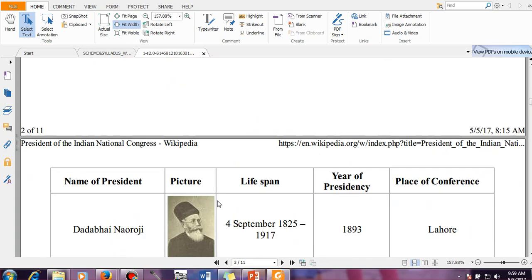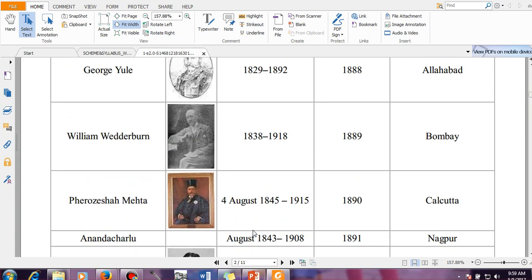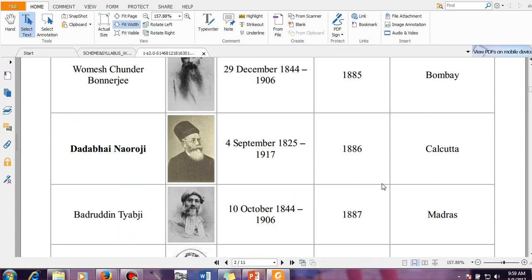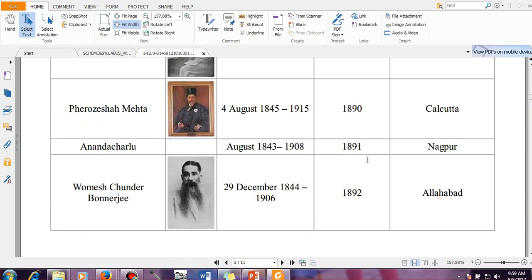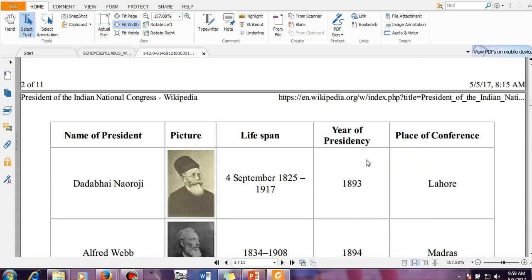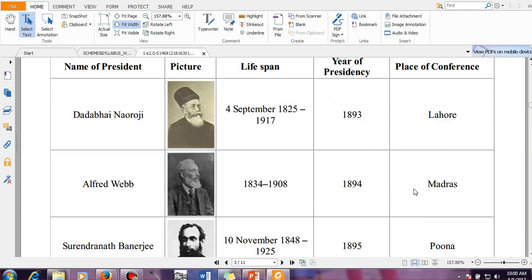Again Dadabhai Naoraji — the second term was by Dadabhai Naoraji, year 1886, I have already told you. And the next Presidency for Dadabhai Naoraji was in the year 1893 and the session held in Lahore.